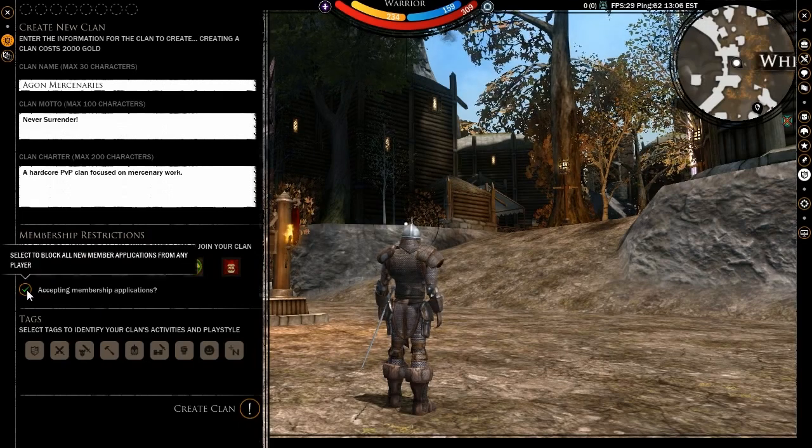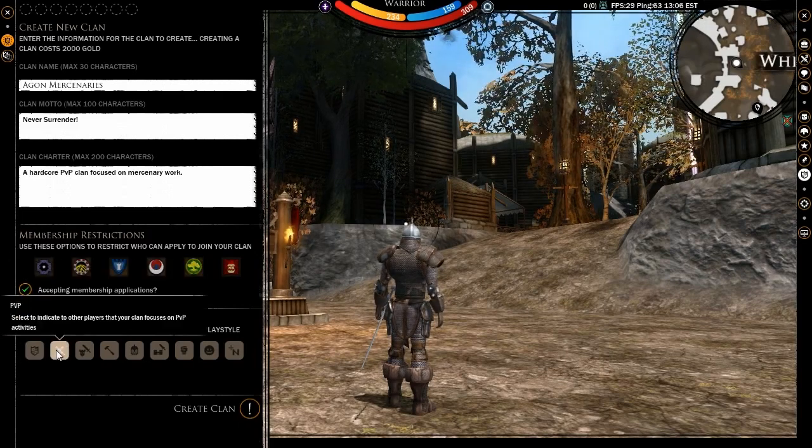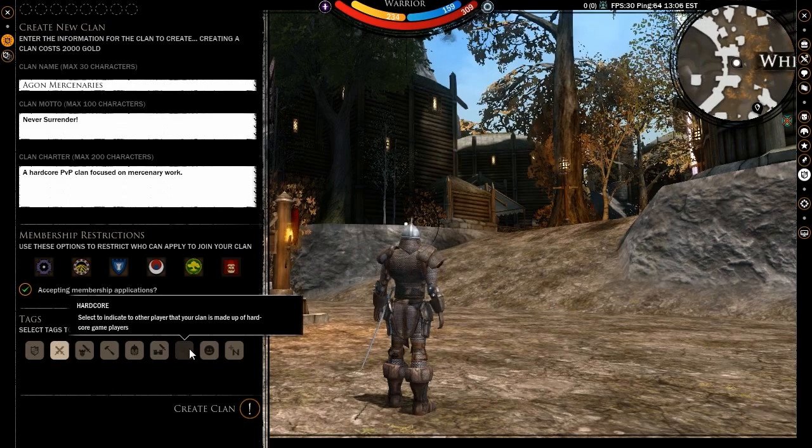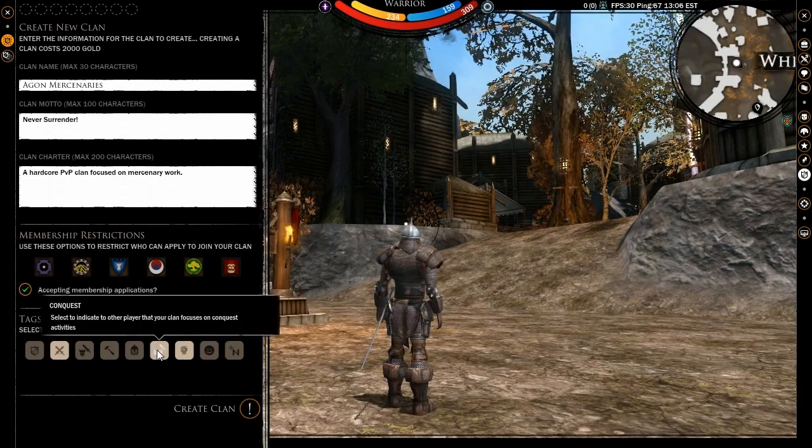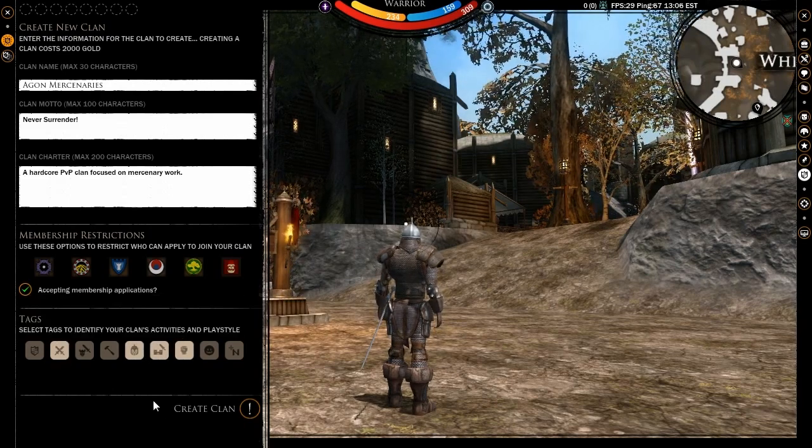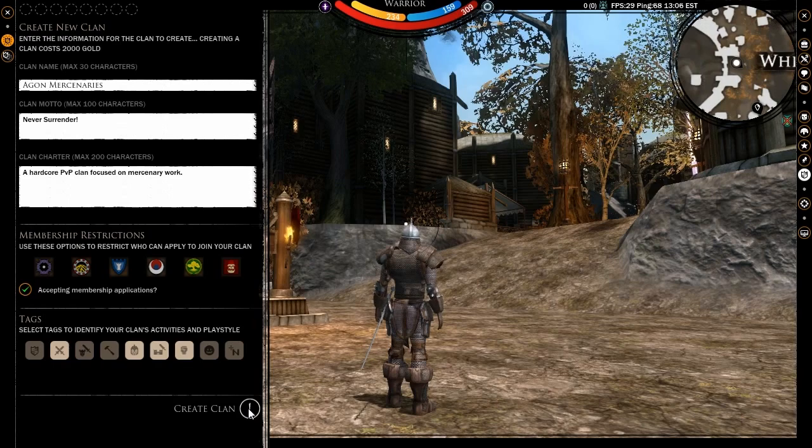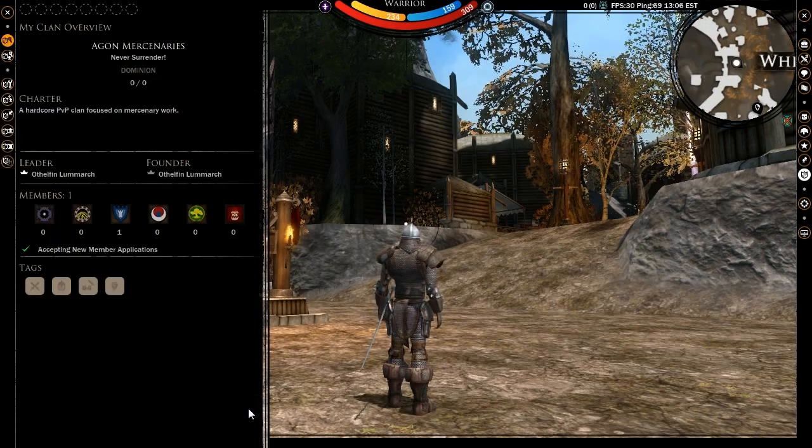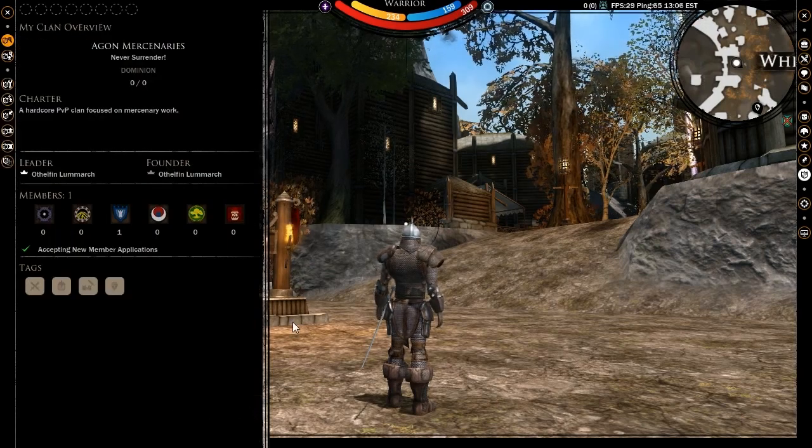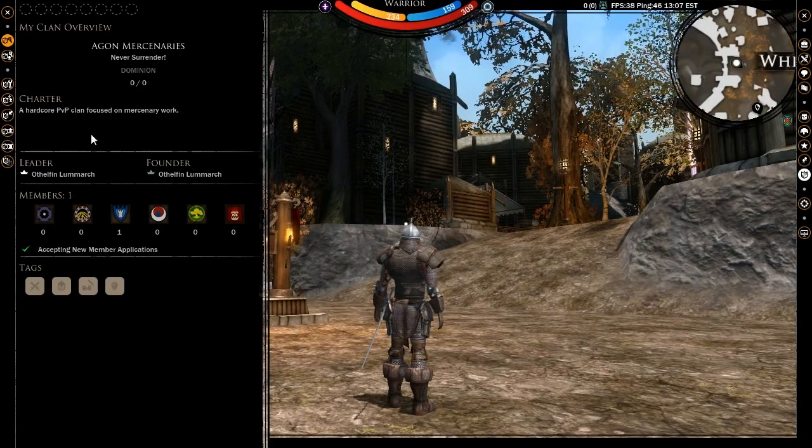Finally, you can select which styles of play will suit your clan best in order to attract players of a like mindset. Once done, you simply have to click on the create clan button and your clan will officially come into being. Note that you will need 2,000 gold in your backpack to pay for your clan's creation.